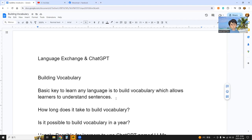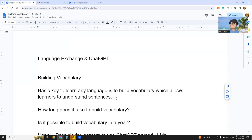The basic vocabulary is about 1,000 vocabulary words, which can define other words and also allow us to communicate properly. To express our own ideas, we need to learn at least 10,000 vocabulary words.